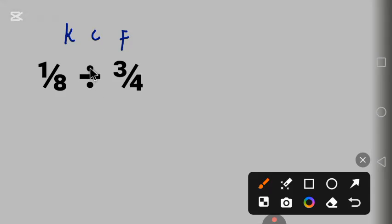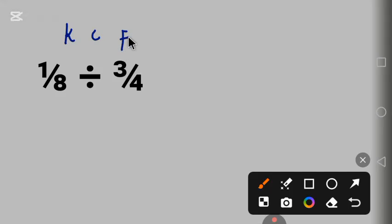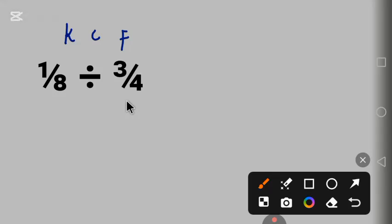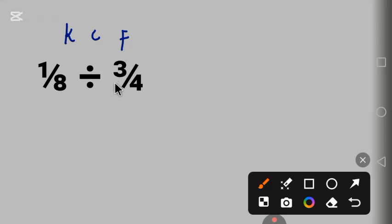F stands for flip the last fraction or the second fraction. Now to flip here means we change it: this 4 comes up and the 3 becomes the denominator. In some other places they call it reciprocal.